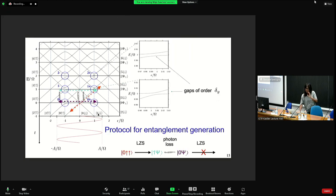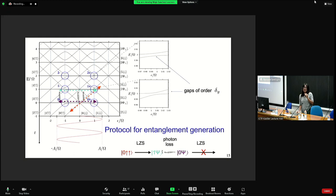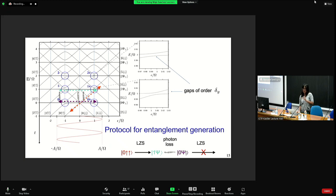The protocol is as follows: starting from an initial separable state, we apply the driving signal to populate the entangled state with one photon — |1, ψ⁻⟩ — and then by a mechanism of photon loss we populate the zero-photon C-minus state, a fully entangled two-qubit state. What is crucial is that this target state |0, ψ⁻⟩ is not connected by Landau-Zener transitions to other states, because if the driving were to repopulate or depopulate this state, the protocol would fail.